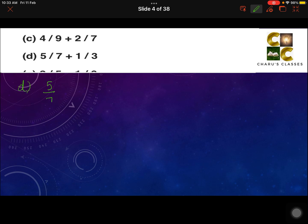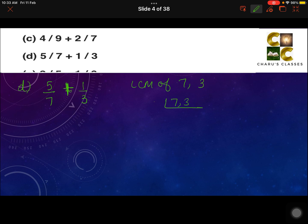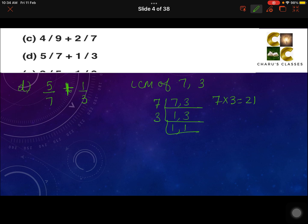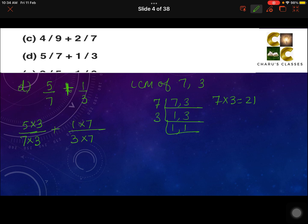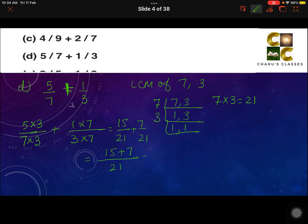Part D: 5 by 7 plus 1 by 3. Taking the LCM of 7 and 3 — both are prime numbers, so their LCM is simply their product: 7 into 3 is 21. For 5 by 7: multiply denominator by 3, so numerator 5 is also multiplied by 3. For 1 by 3: multiply denominator by 7, so numerator 1 is also multiplied by 7. That gives 15 by 21 plus 7 by 21, which equals 22 by 21.